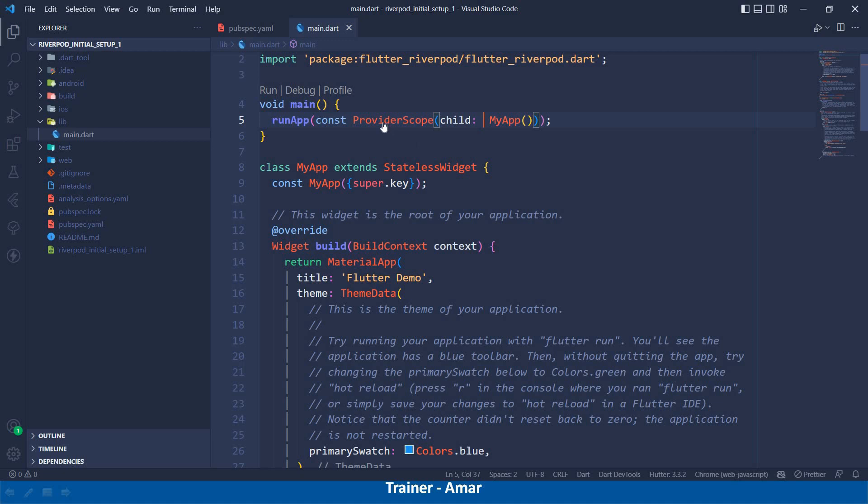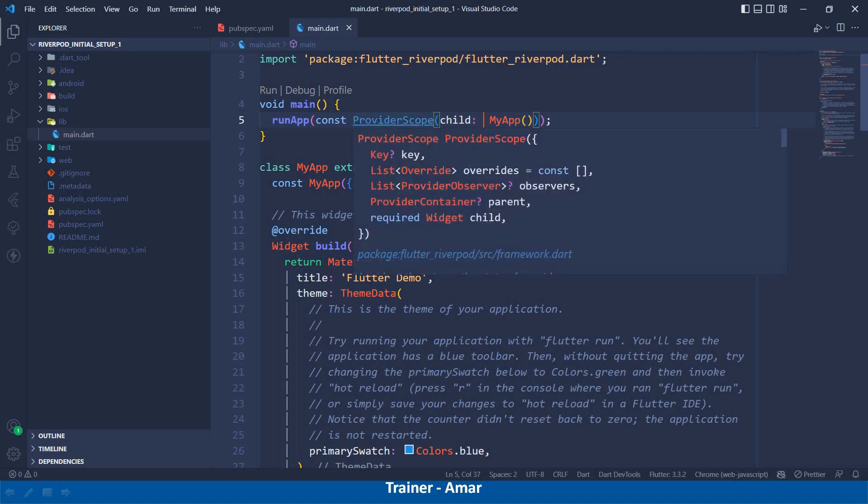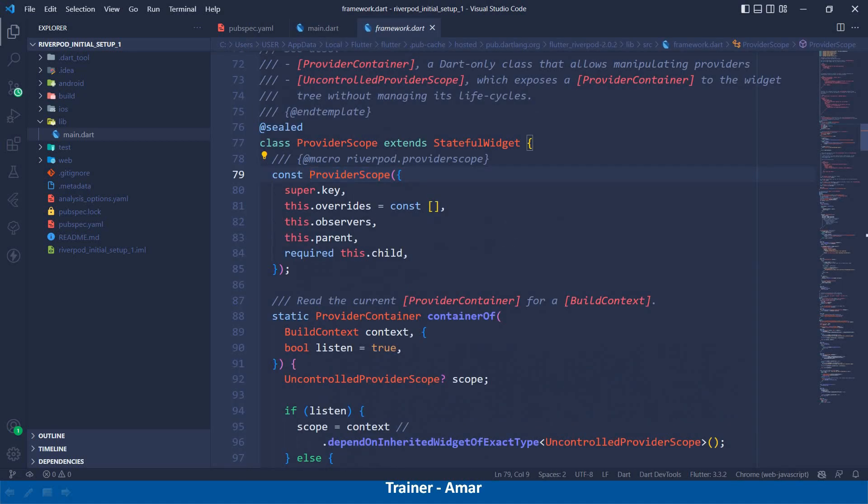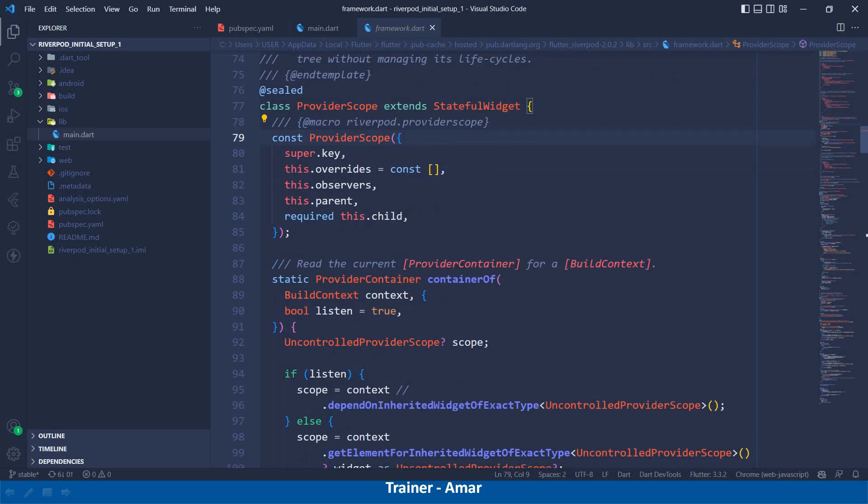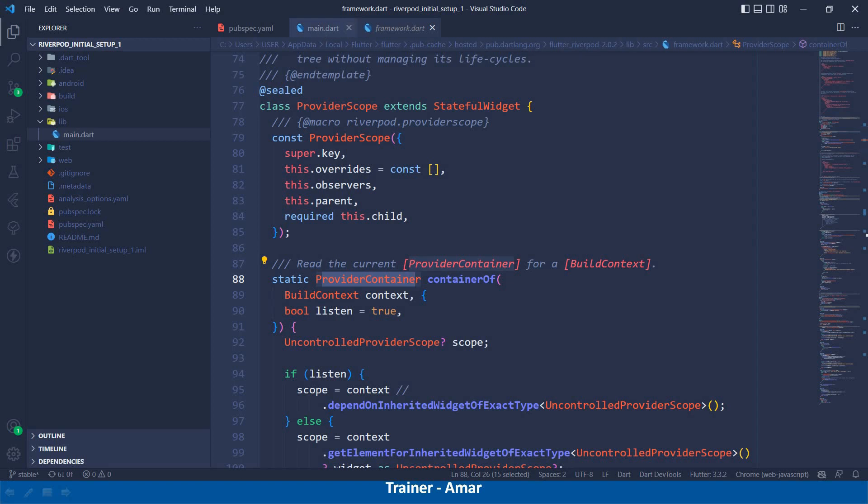If I click here, control click, then you can see it actually creates the instance of ProviderContainer.